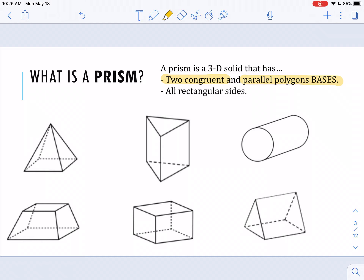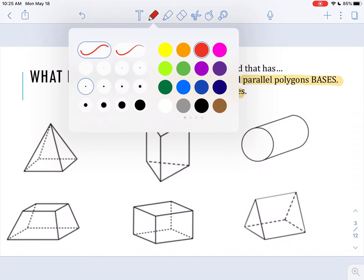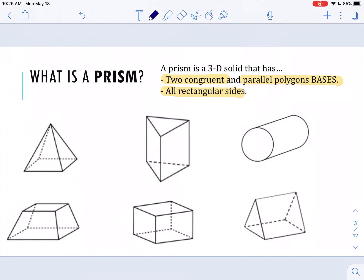The second feature of a prism is that those bases are connected by rectangular sides. So let's take a look at the examples on the bottom, and we're going to ask ourselves: are these shapes prisms or not a prism? In this first example here to the left, we're going to look at this.